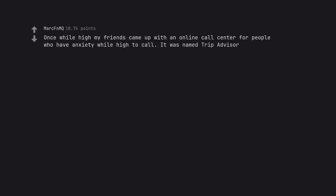Once while high my friends came up with an online call center for people who have anxiety while high to call. It was named TripAdvisor.